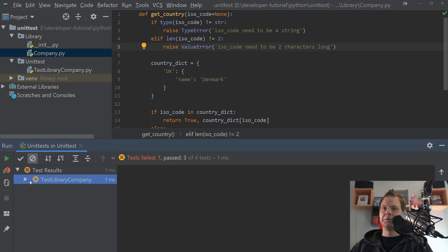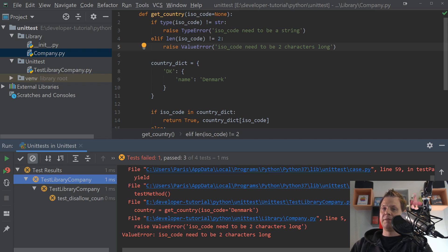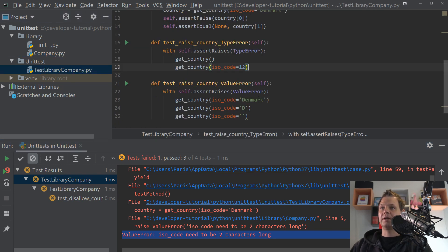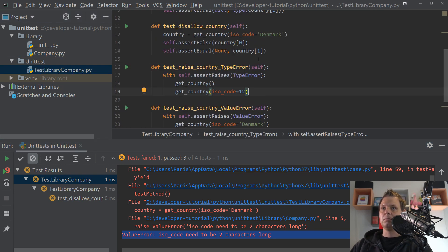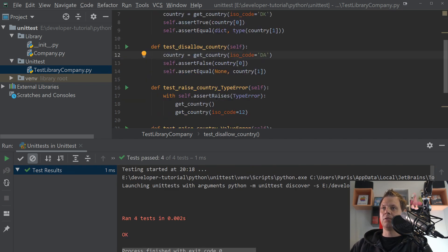And now we expect a new error. Let's see what's happening here — we basically hit an error in the disallowed country test. That's because we typed the ISO code as 'Denmark', and it's not allowed because the value needs to be two characters long. So going back to our test case, we change it to 'DK' and 'DE' for Denmark. Then we run the test one more time, and all four tests pass.